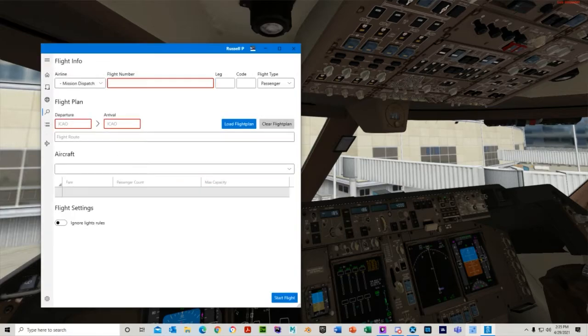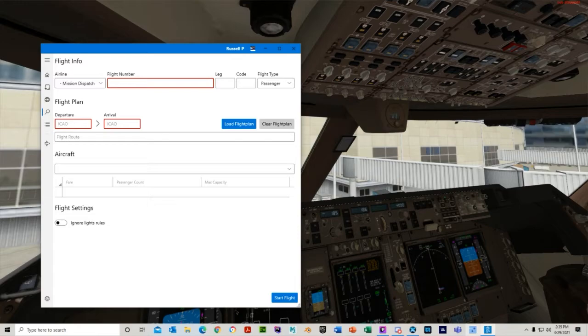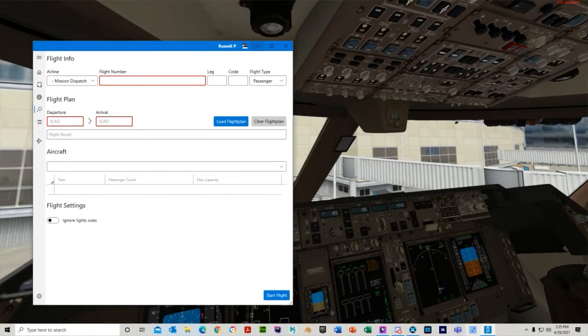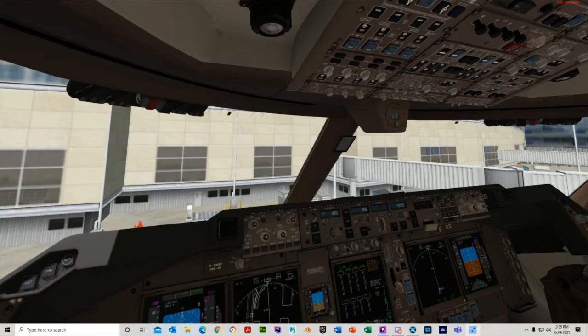And after that, you're good to go. You can either start your next one or close out. And that is all.